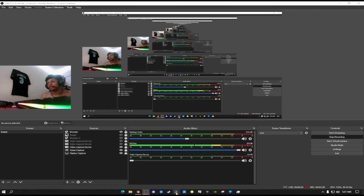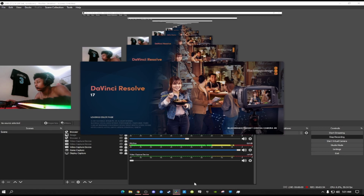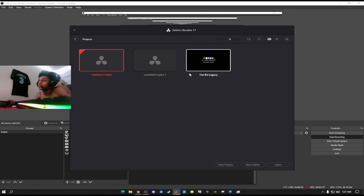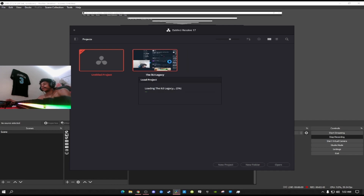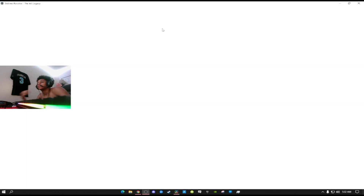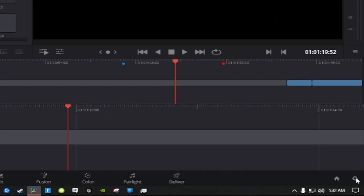I'm gonna load up DaVinci Resolve 17 and show y'all the settings. This is Resolve 17 — it's a little different in settings compared to 16. I'm gonna delete this project, load into my project, and show the settings with raw footage. Don't worry about the extra stuff you see in the background — those are just funny moments I'm editing.